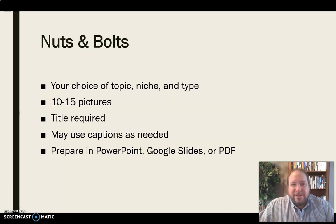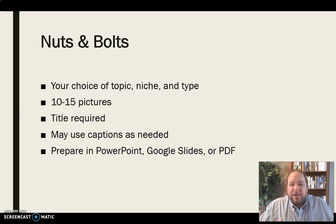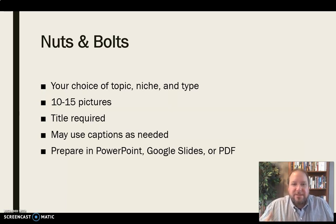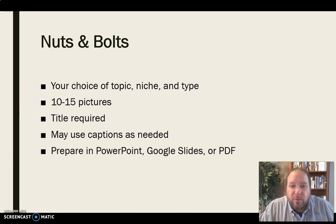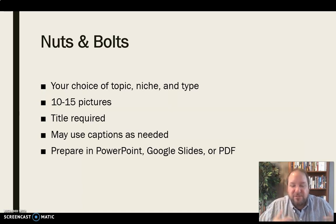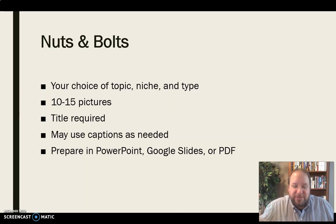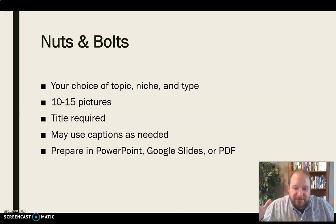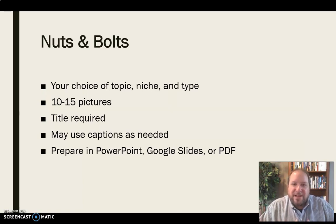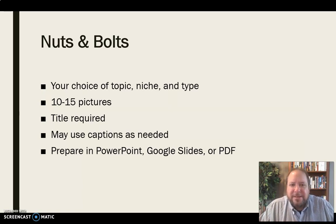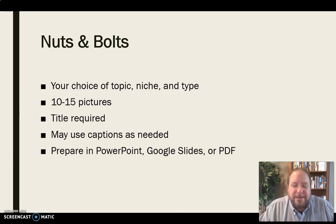You're going to prepare this either in PowerPoint or Google Slides. Or one option you have in PowerPoint, if you'd rather do that, is to save it as a PDF. You can still do it in PowerPoint. And then when you save as, you can go to PDF and it'll save it as one long file instead of a slideshow, if you'd prefer to do that.